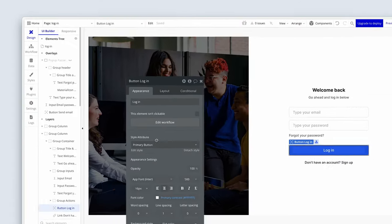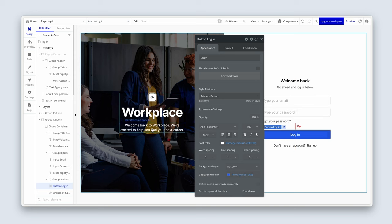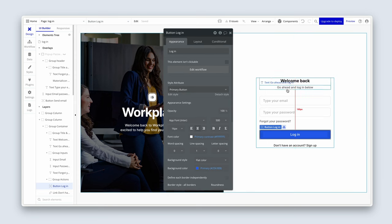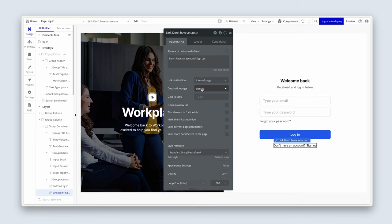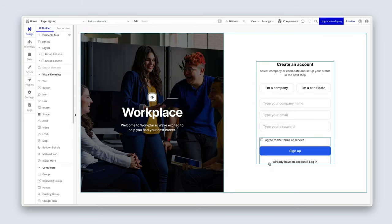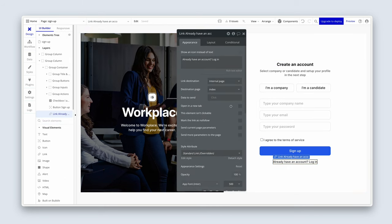Let's go back to the design one more time. Welcome back to Workplace — looking pretty good. Here's our link with the signup destination. Let's go to the signup page and click the link at the bottom to confirm it goes to login. You can absolutely build the signup and login on a single page using custom states and custom views — that's a creative choice.